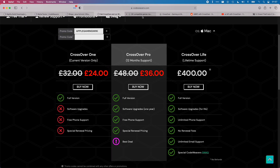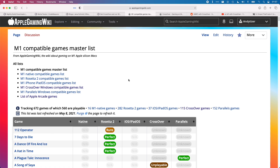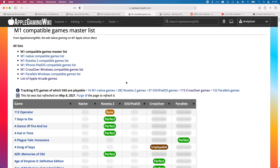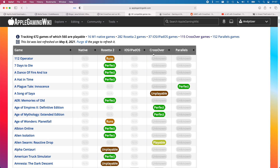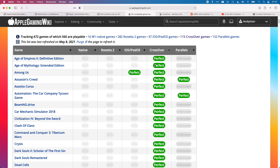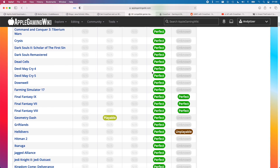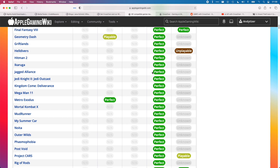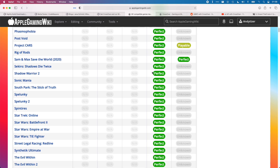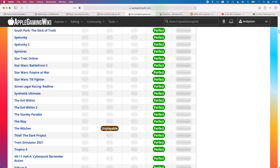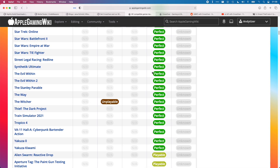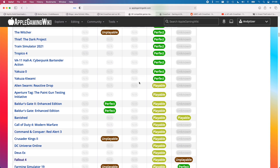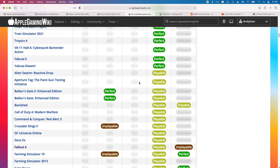Crossover is really worth supporting. If you look at the M1 Compatible Games Master List on the Apple Gaming Wiki website, you'll see lots and lots of games which work perfectly through Crossover on the M1 Apple Silicon Mac. CodeWeavers, the company which maintains the software, also maintains the Wine Project and the Proton Project. I'll leave a link in the description.